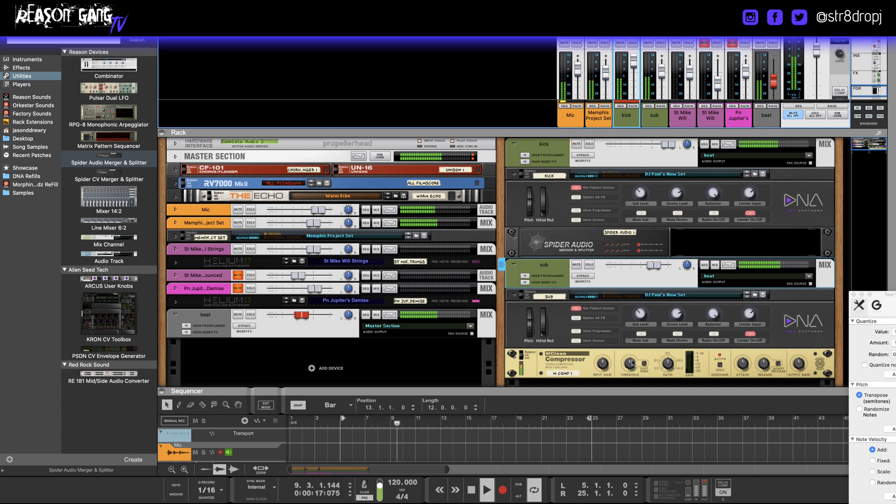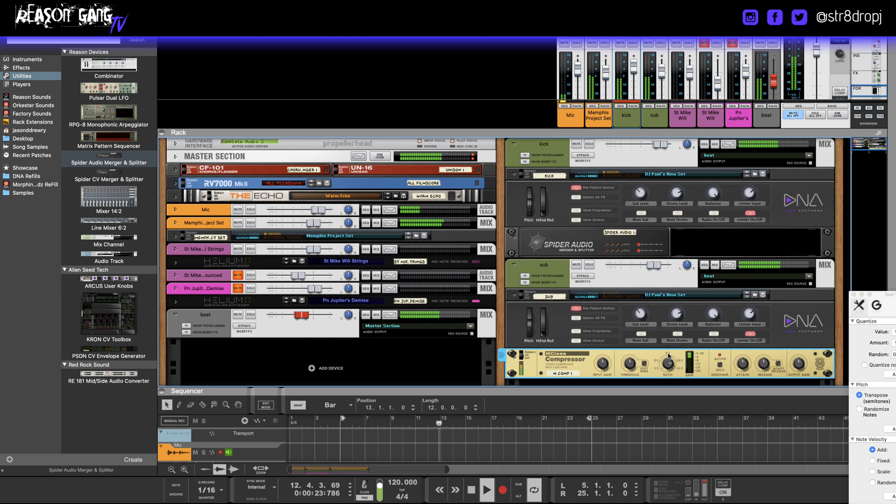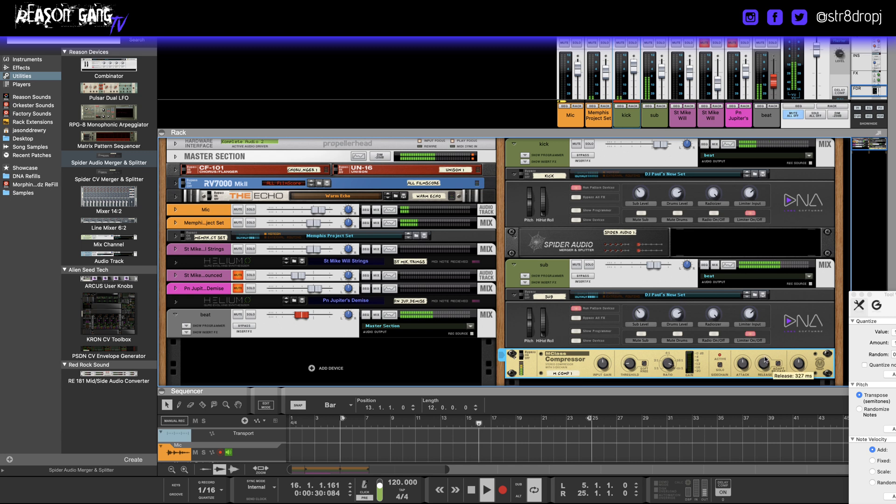So we can basically make it push down more by increasing the compressor threshold. Let's give it a longer release, quicker attack.